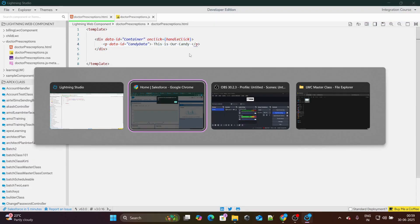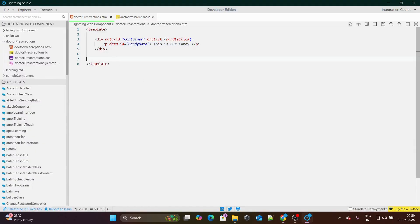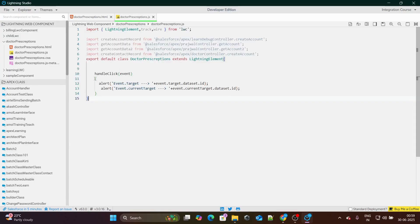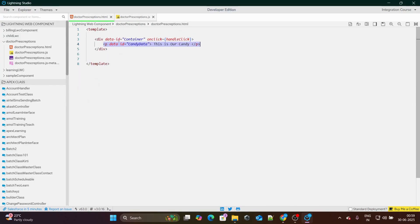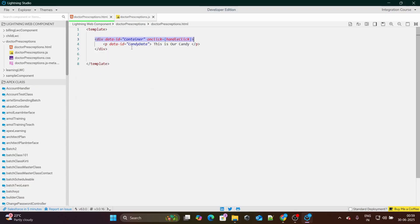If I click on this paragraph in the UI, event.target is actually going to give me the candy. On the other hand, event.currentTarget is going to give me the source from which the overall event was fired. Since I'm using dataset.id, it's going to give me the actual data. So if I click on this paragraph in the UI, event.target is going to give me 'candy data', whereas event.currentTarget is going to give me the source — that is nothing but the container itself.